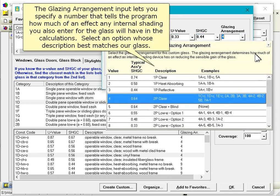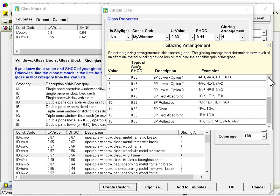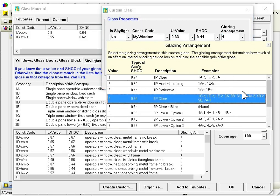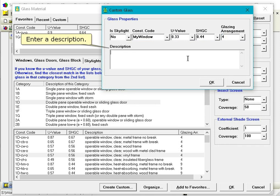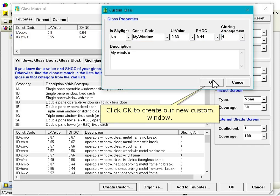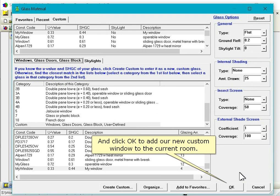The Glazing Arrangement input lets you specify a number that tells the program how much of an effect any internal shading you also enter for the glass will have in the calculations. Select an option whose description best matches our glass. Enter a description. Click OK to create our new custom window, and click OK to add our new custom window to the current room.